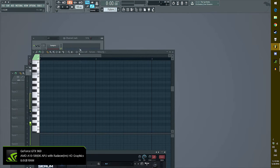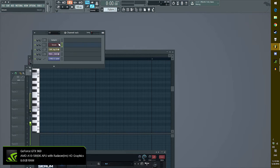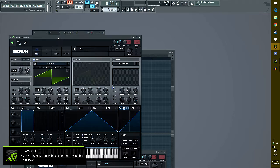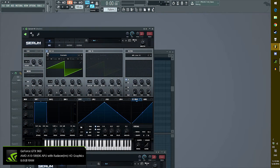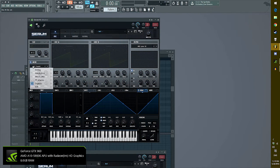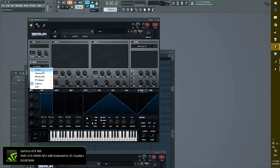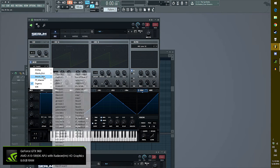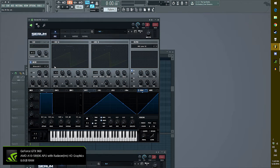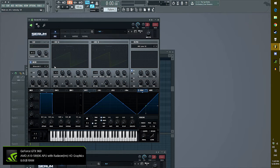Next up, we're going to make a bell sound. Open up Serum again. Good job. Turn off all the oscillators. Good job. Go to noise. Go to attacks, miscellaneous, and turn on glass.